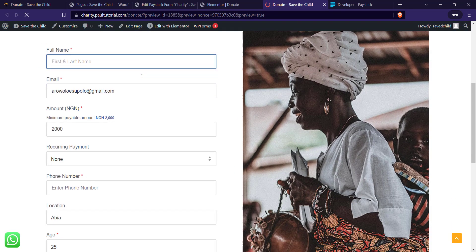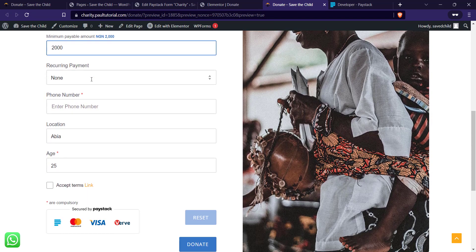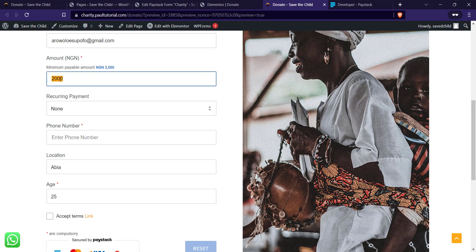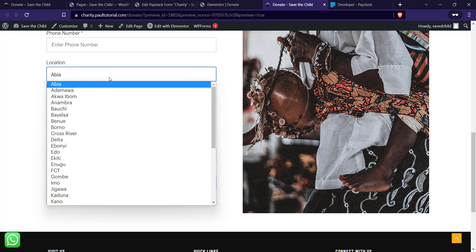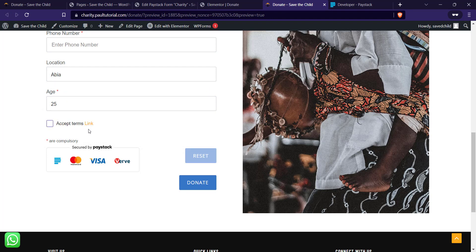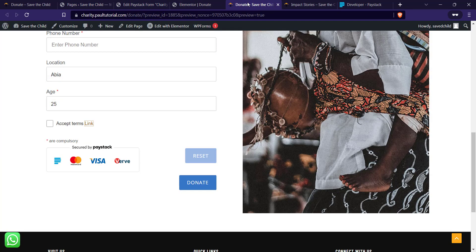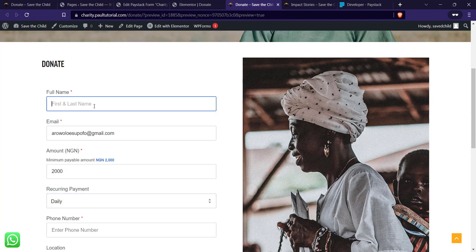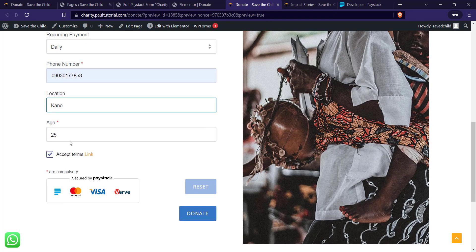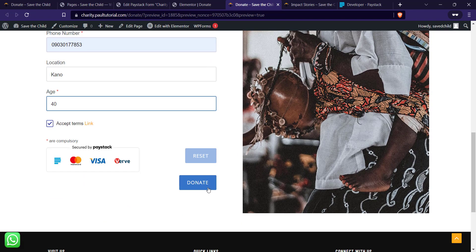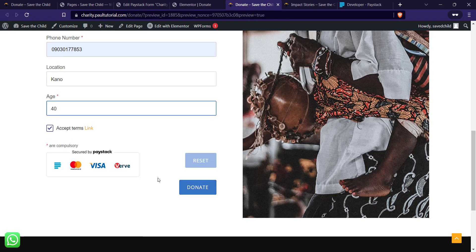Let's load the page to see what we have. We have the full name field, email, amount with the minimum payable shown, recurring payments option, phone number, location selector, age selector marked as required, and the 'Accept Terms' checkbox linked to Impact Stories. Let me try the payment by entering some random details — name, email, phone number, state as 'Kano', and age as 40.